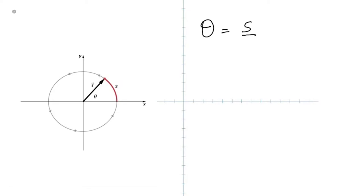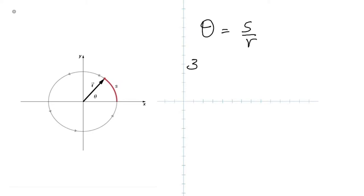I start with the definition of an angle because students don't realize what an angle is. An angle is the length of the arc divided by the radius. In this diagram, the length of the arc is S — that's the red part — and the radius is R. Therefore, the angle is S divided by R.